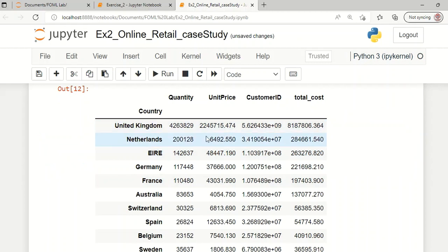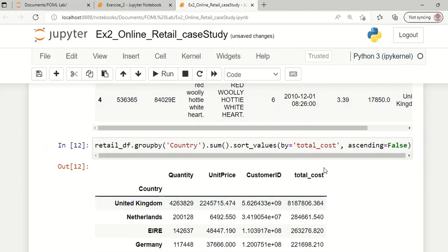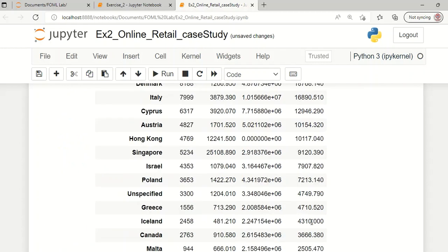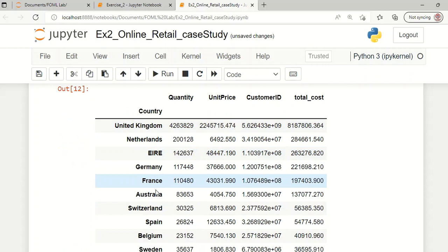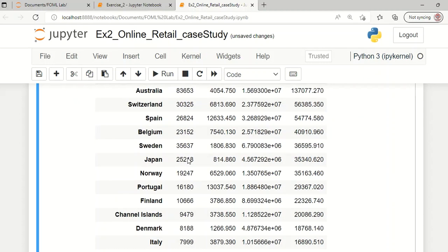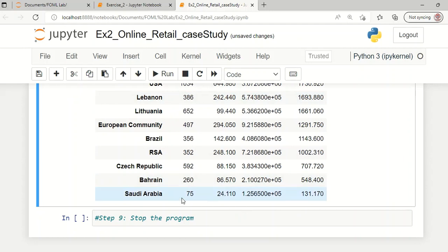The customers have been grouped by country based on unit price and total cost, arranged in ascending order. There are 38 countries listed in total. United Kingdom has the highest number of customers and the largest total purchase amount. Saudi Arabia has the least number of customers and has ordered products with a total amount of approximately 131 USD. Thank you.